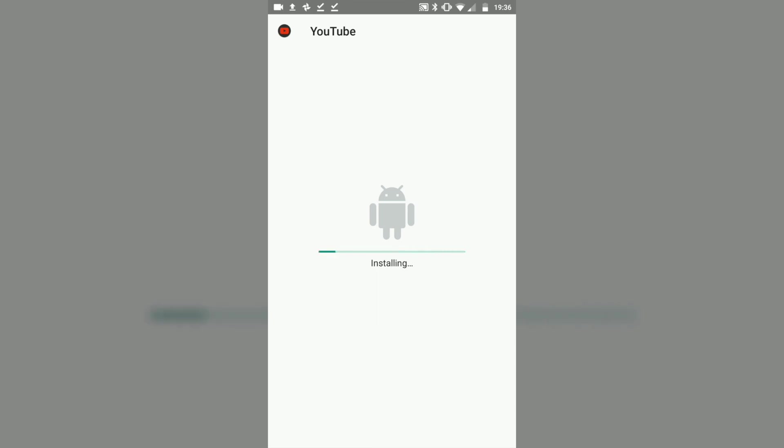This one might take a while as this is the whole YouTube app. Once it's finished, you want to hit open.